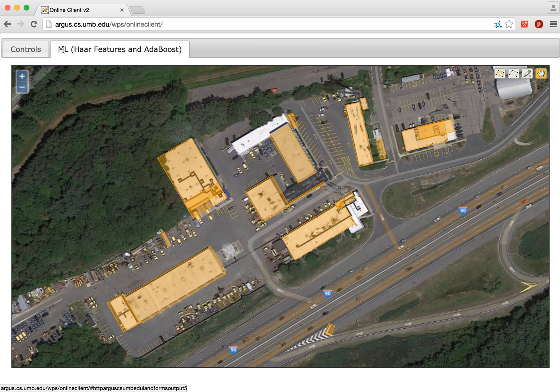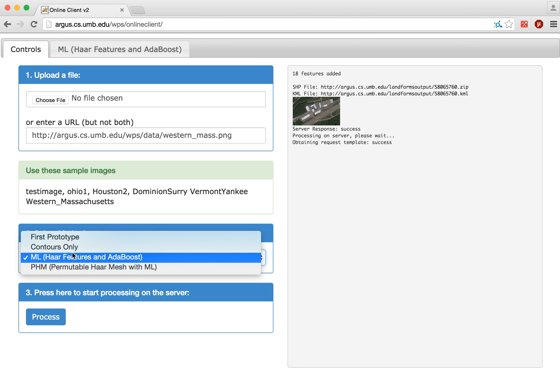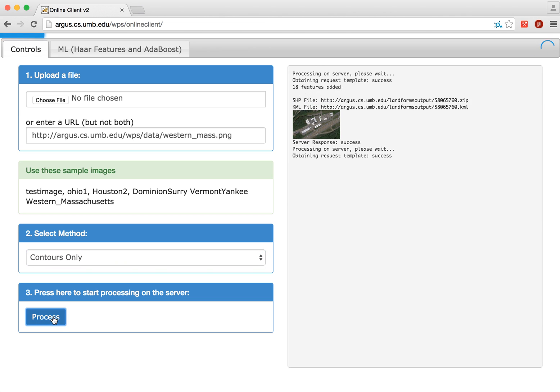We can compare, this is the standard pipeline, we can compare this to a contours-only method. It should go a lot faster.